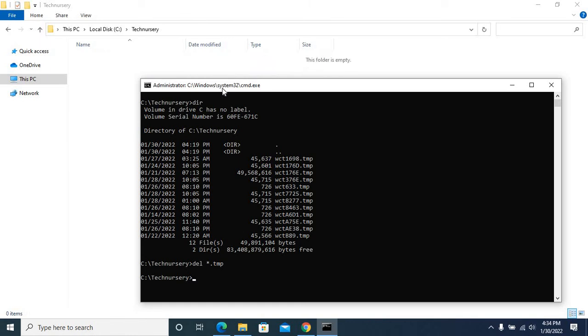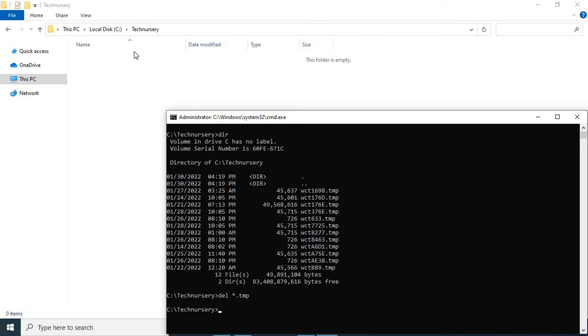You see in Tech Necessary folder, now there is no temp files.